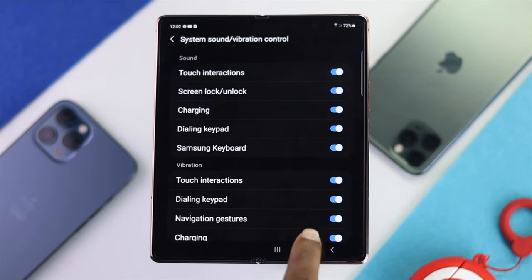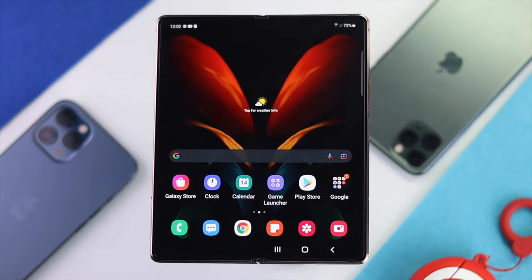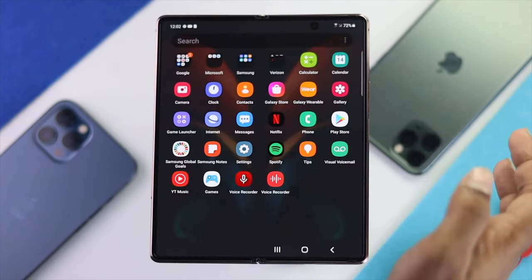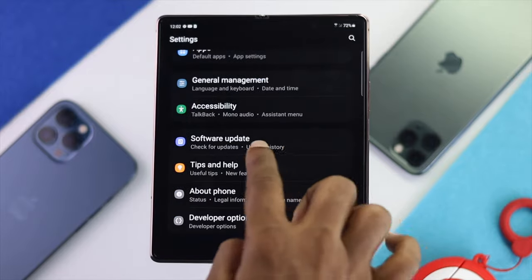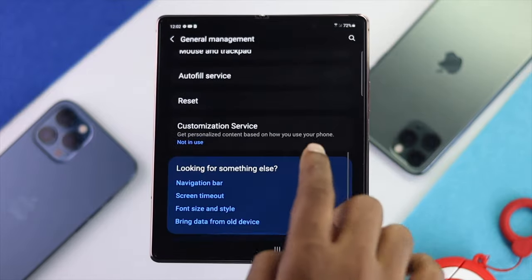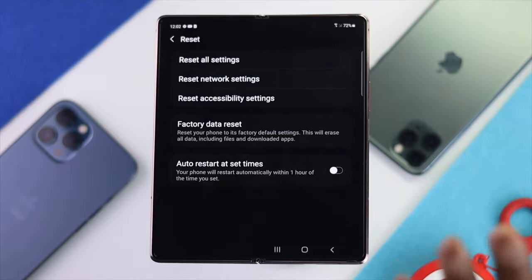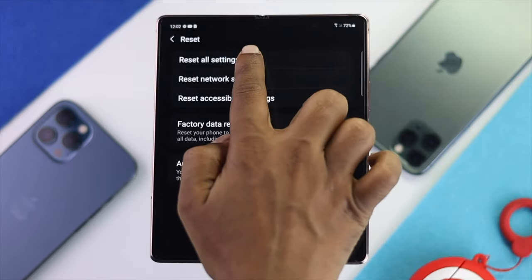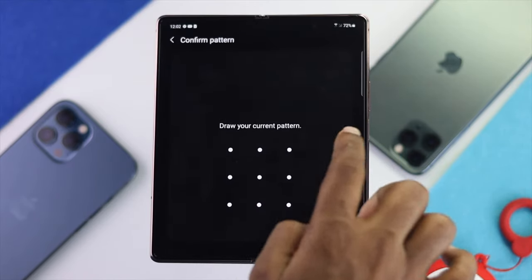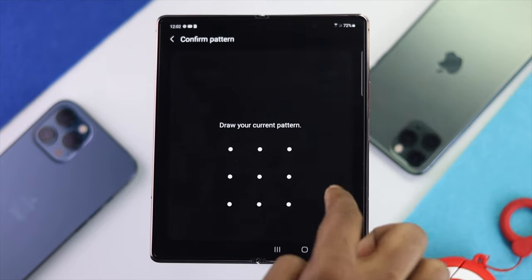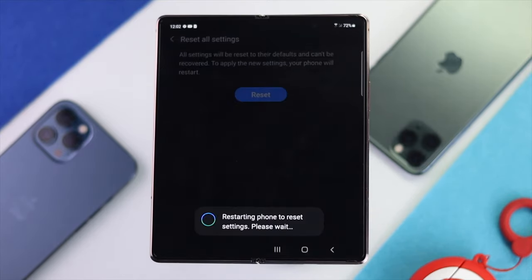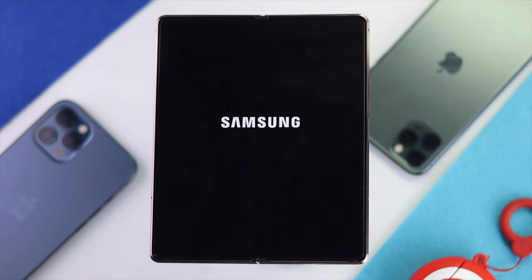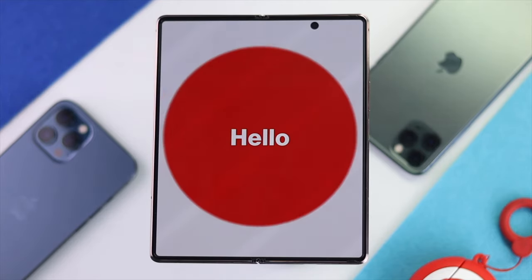After doing all of this and you still cannot fix the problem through software, the next thing you have to do is reset all settings. To do it, tap Settings, head to General Management, scroll down and tap Reset, then choose Reset All Settings. Tap Reset Settings, draw your pattern or enter your PIN, then tap Reset. Your Z Fold device will restart and your problem should be solved.